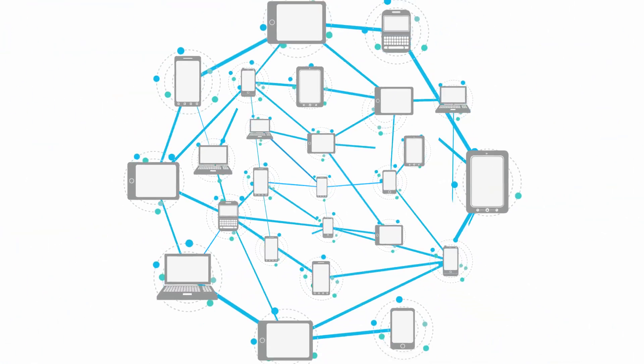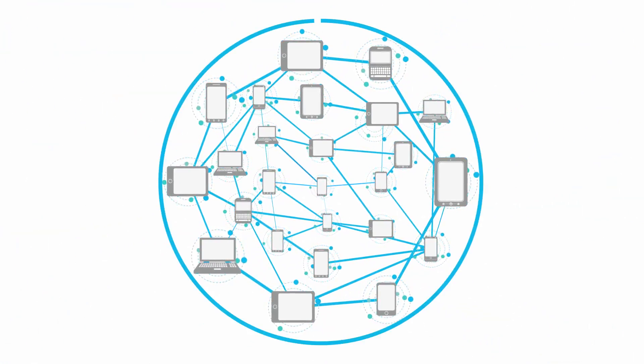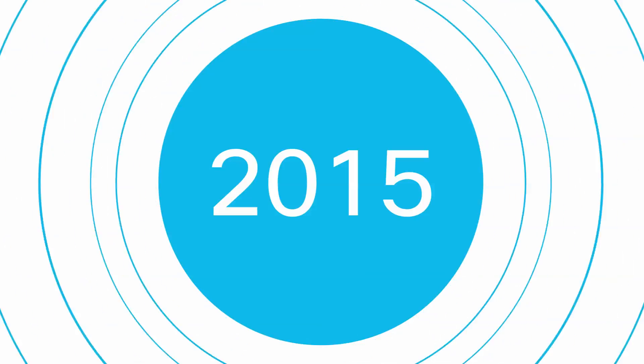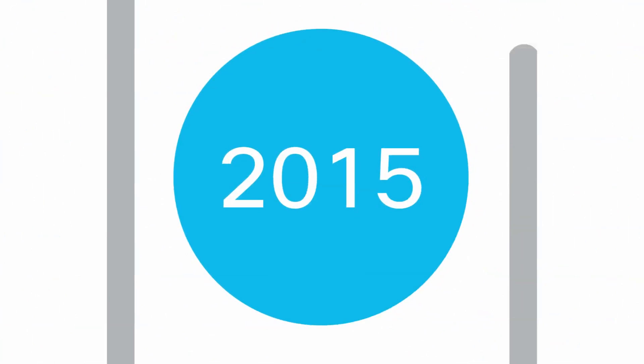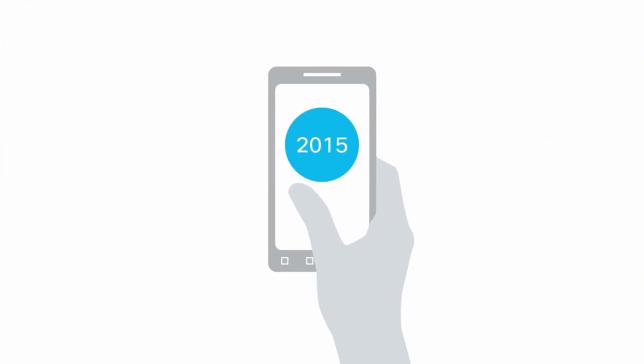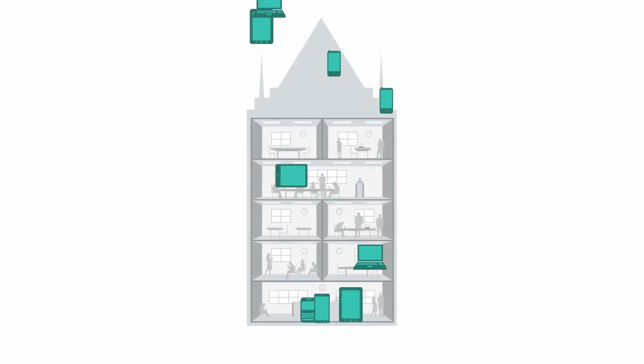It is estimated that there will be 15 billion networked devices by the year 2015. With the rise of the bring-your-own-device trend, personal devices are pouring into the workplace.